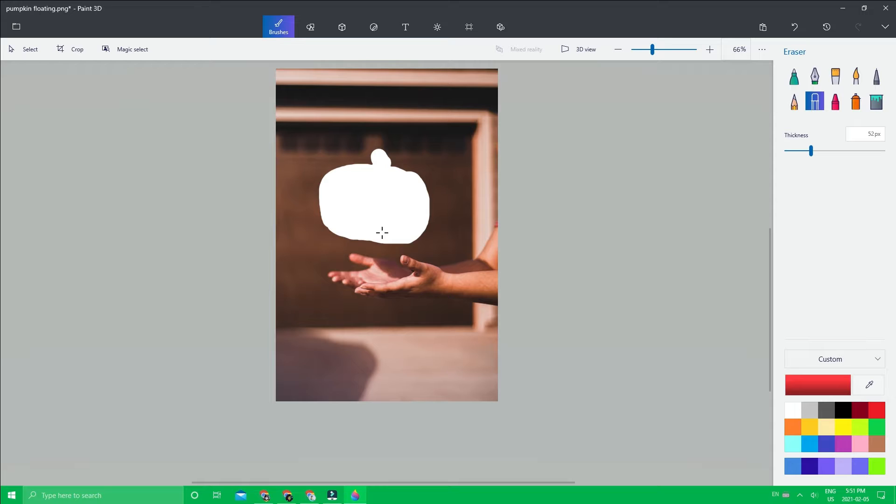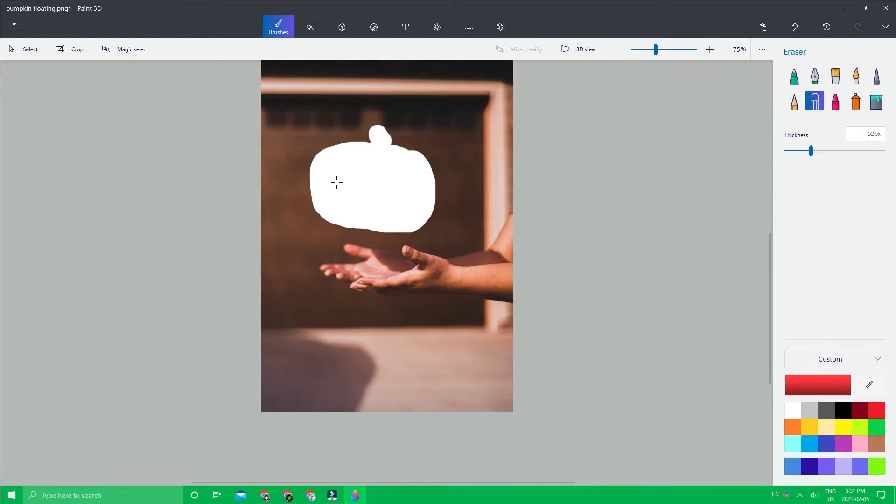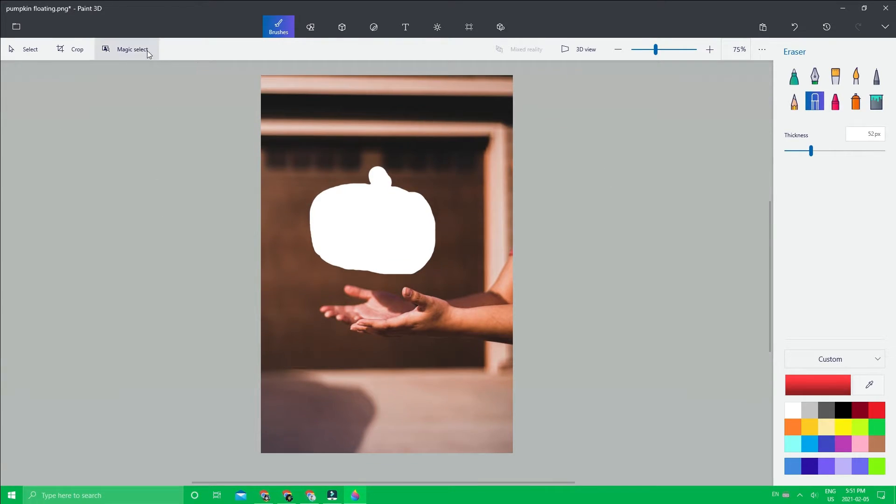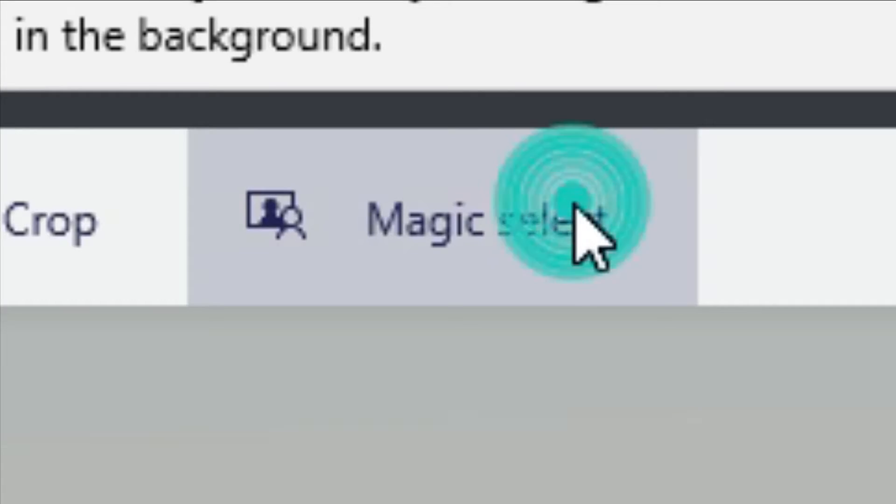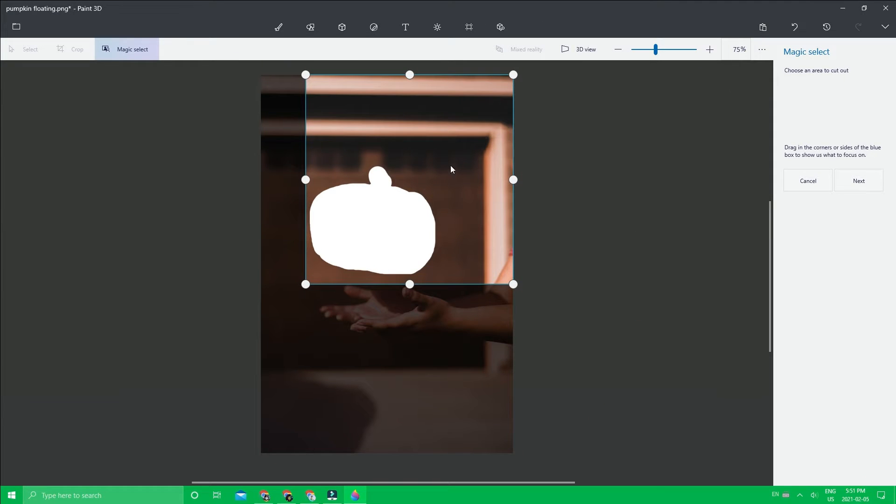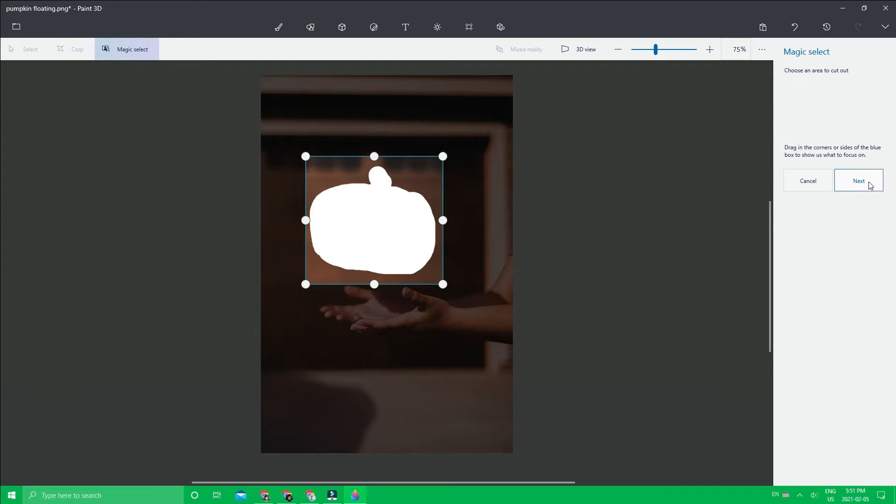Once you have it roughly erased, we're going to click this magic select option. Then you want to crop out this area right here and click next.